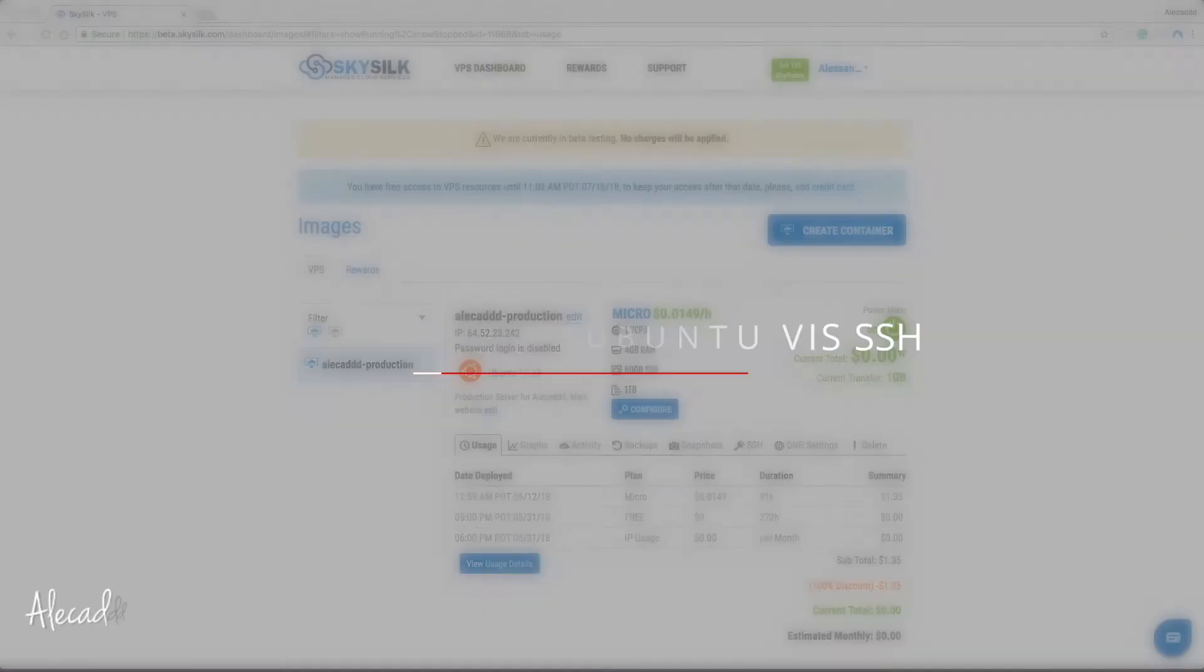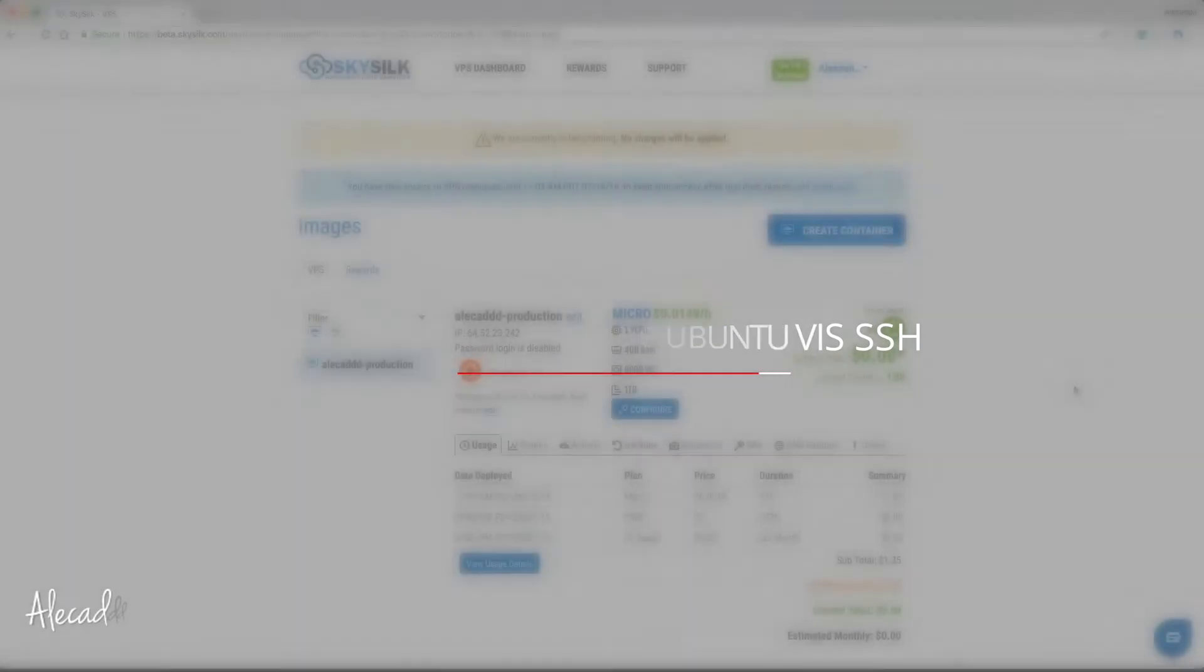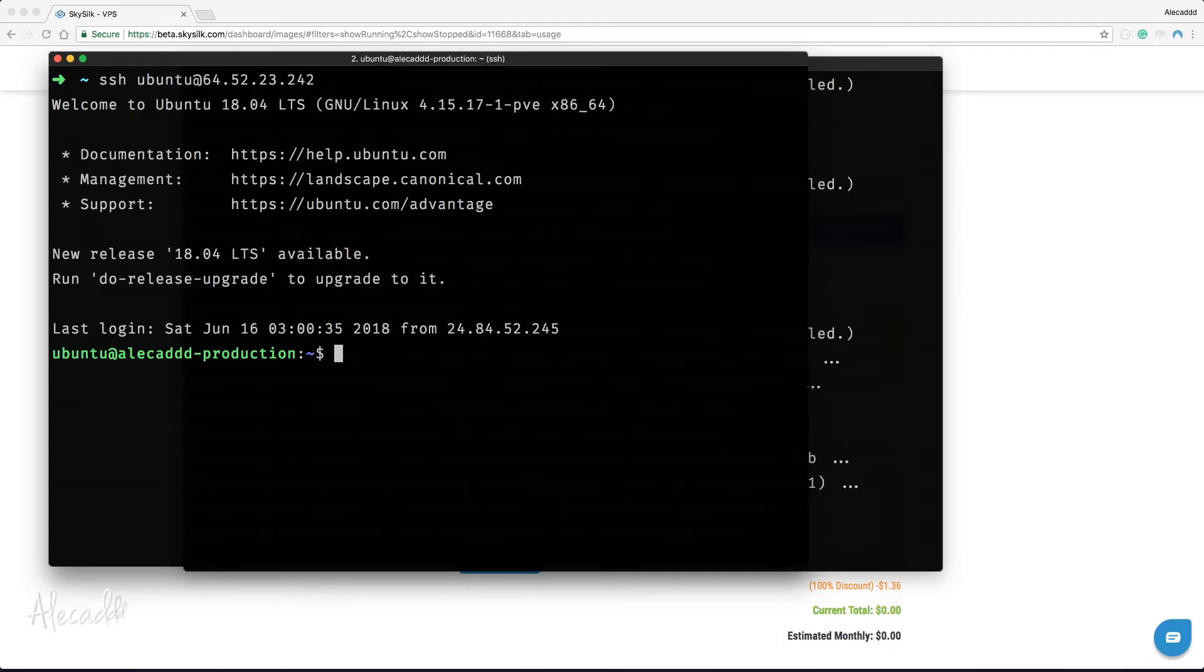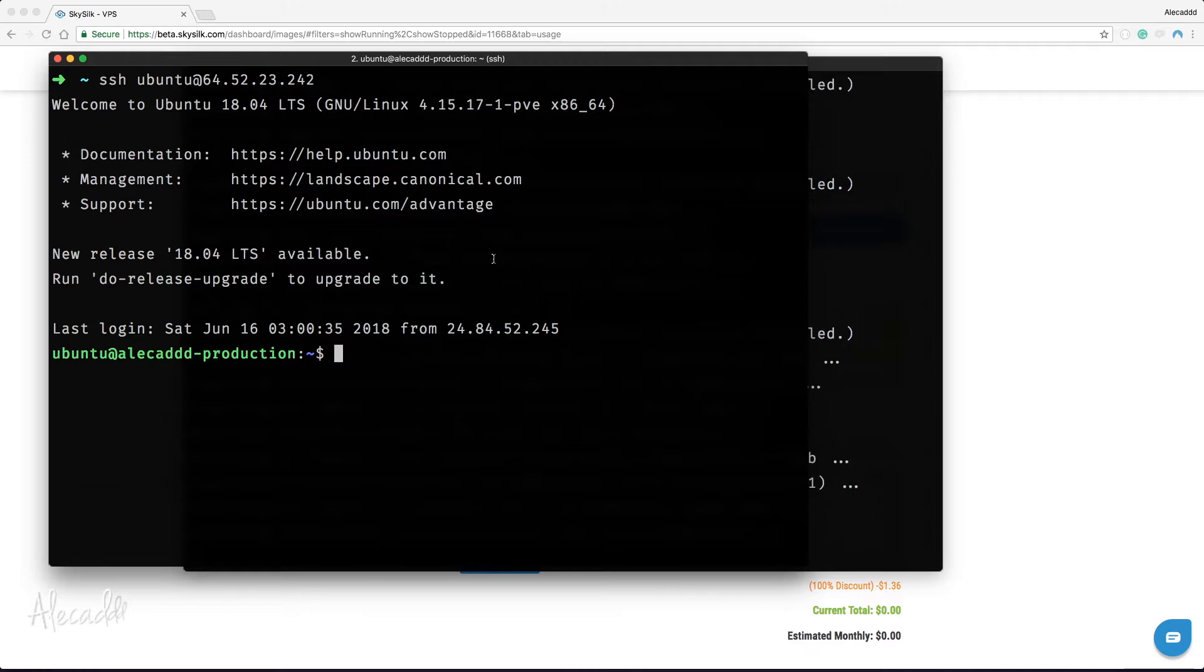How to upgrade Ubuntu via SSH. After you log in into your VPS via SSH, you could probably get this prompt message alerting you that a new version of your currently installed OS is available. Great, I guess we could do an upgrade. But hold on a second.